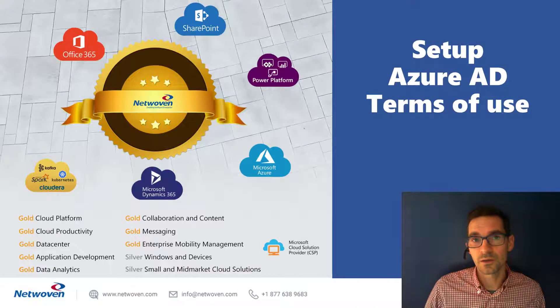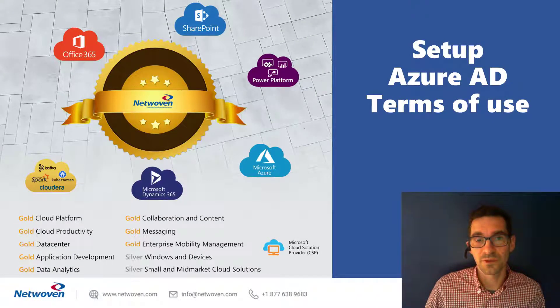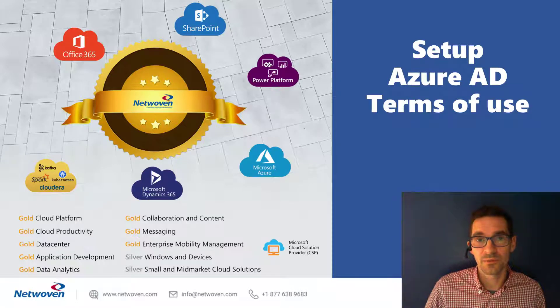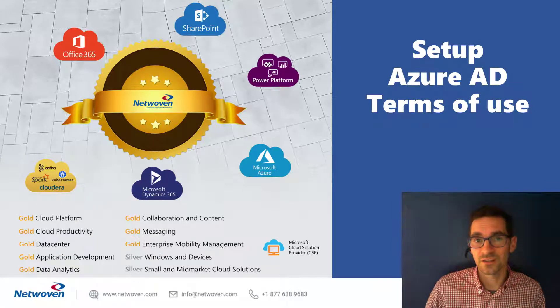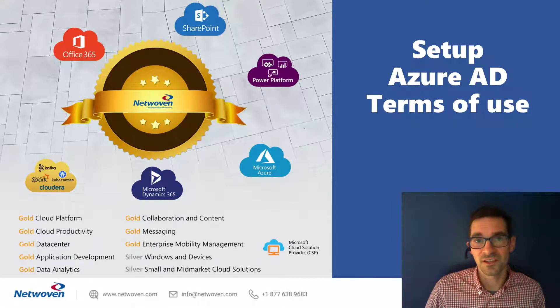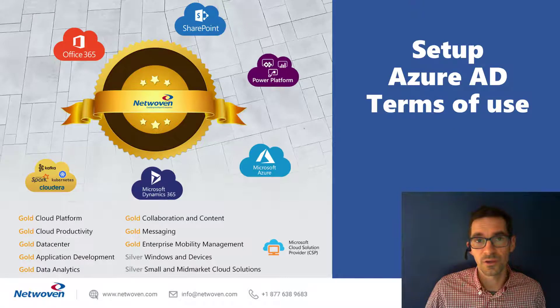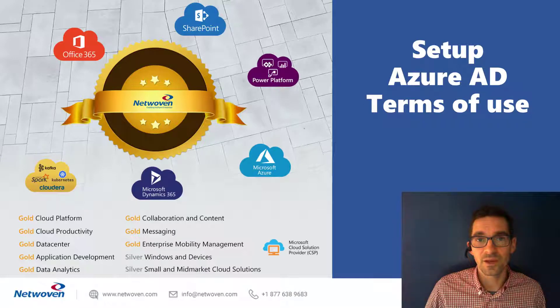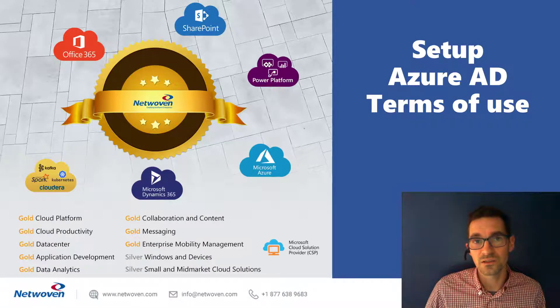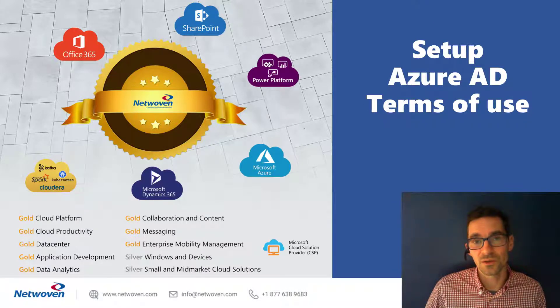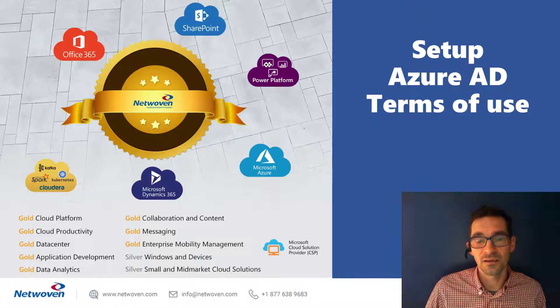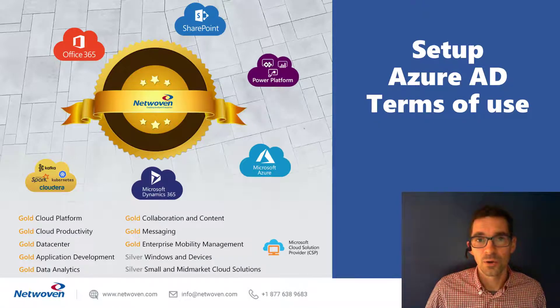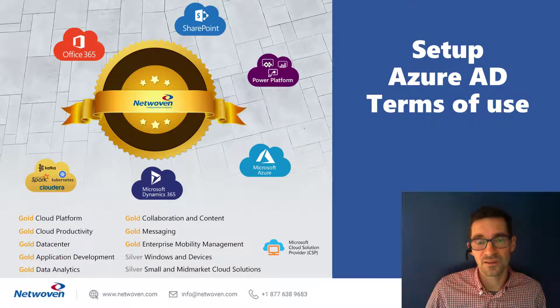Today we're going to be talking about setting up Azure AD terms of use. These are really cool if you haven't played with them yet. It allows for a lot of scenarios when you have to present a user with terms of agreements or terms of use, and you can segment the terms of use policies based on any user attribute, any application that they're trying to access, or even any device that they're coming in from.